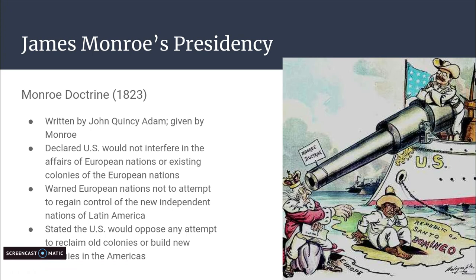Those are the three takeaways of Monroe's presidency. You can now move on to your next assignment when we talk about Monroe stepping down — and here comes John Quincy Adams as president, only after some controversy.